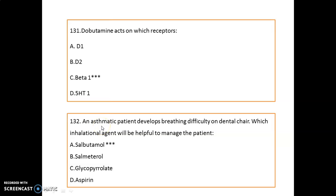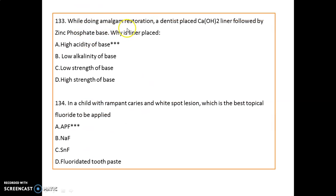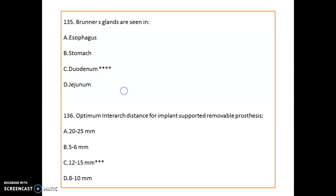Question 132: If an asthmatic patient develops breathing difficulty on the dental chair, give an inhalation agent like salbutamol. Question 133: During amalgam restoration, a displaced calcium hydroxide liner followed by zinc phosphate base occurs because of the high acidity of the base. Question 134: For a child with rampant caries and white spot lesions, the best topical fluoride to apply is APF gel. Question 135: Brunner's glands are seen in the duodenum.